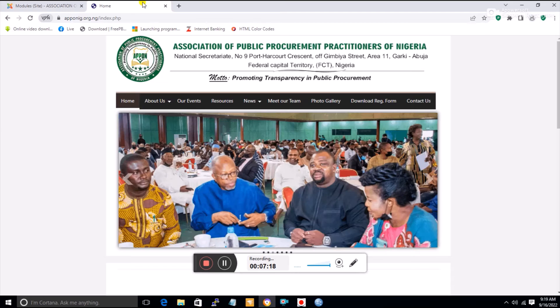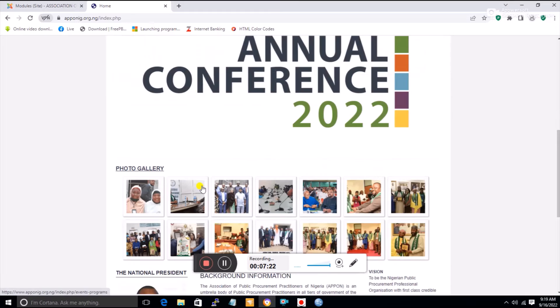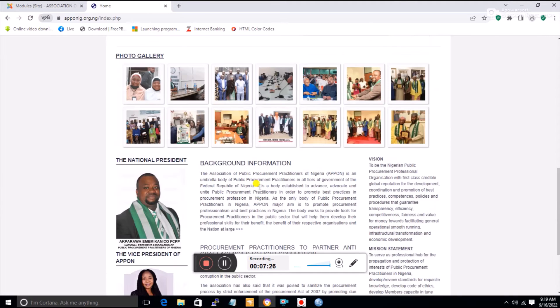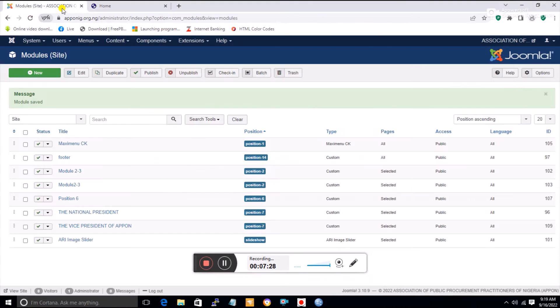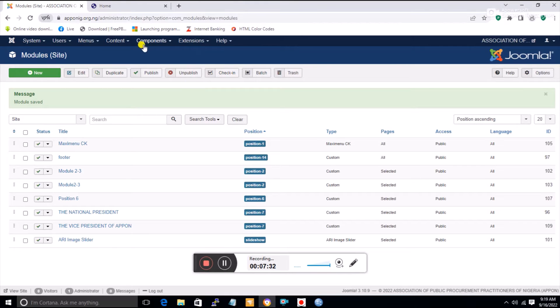By selecting only the home page and clicking Save and Close, the picture will now appear on the home page alone. If I refresh, I'll see the picture only on the home page. That's basically how to insert pictures and work with modules.